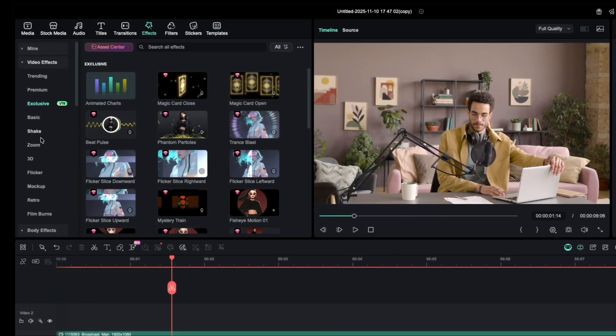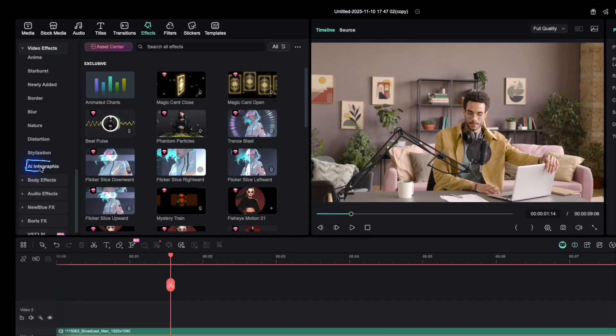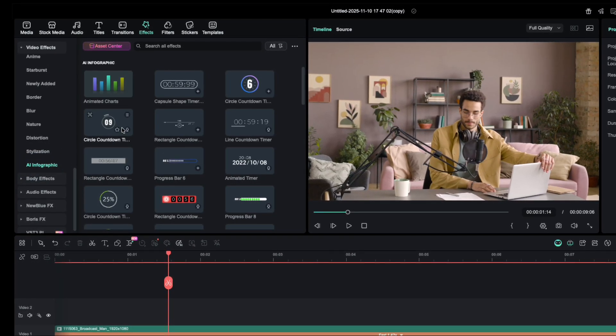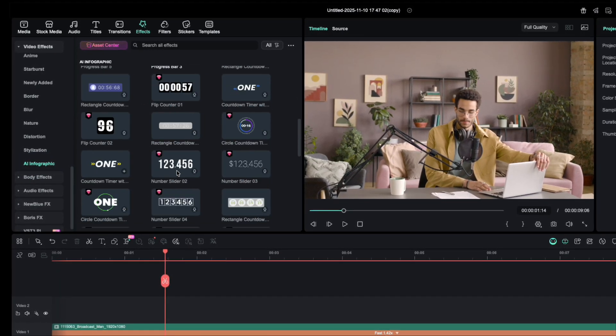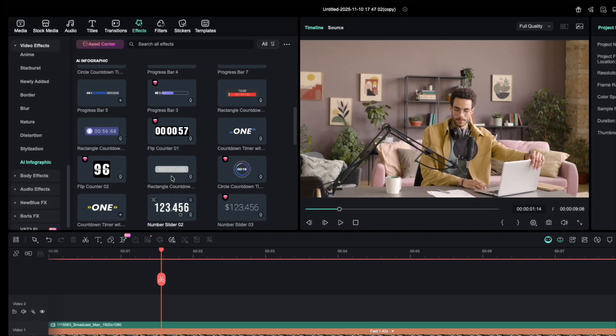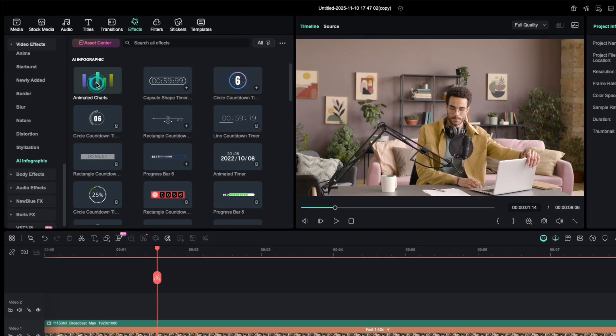You can also find it by scrolling down to AI Infographics. Filmora added several infographic options here. But for this tutorial, we'll be focusing on the Racing Bar Chart.